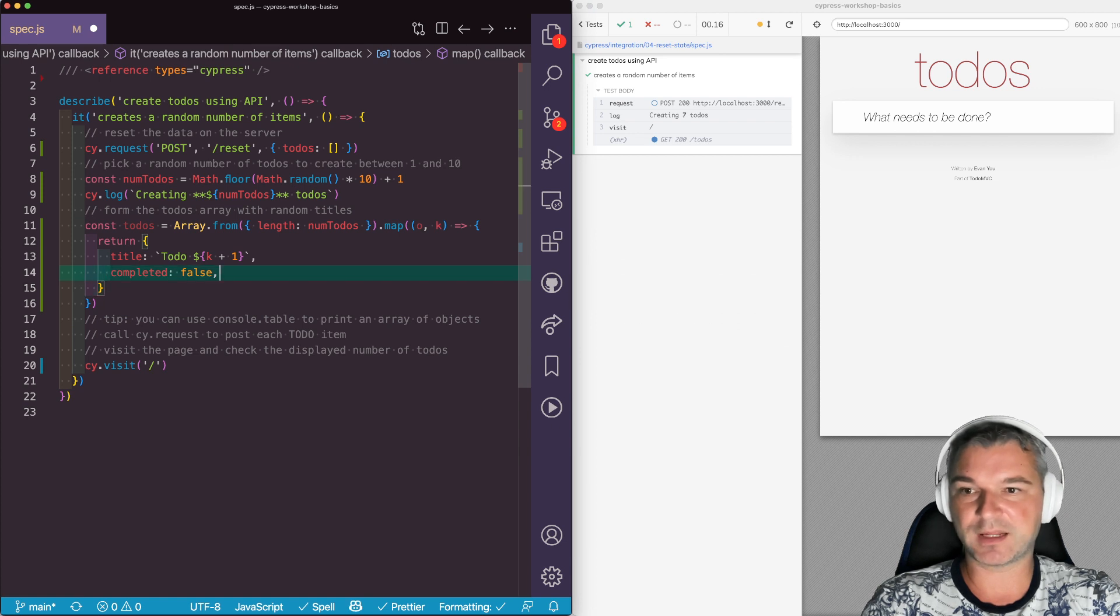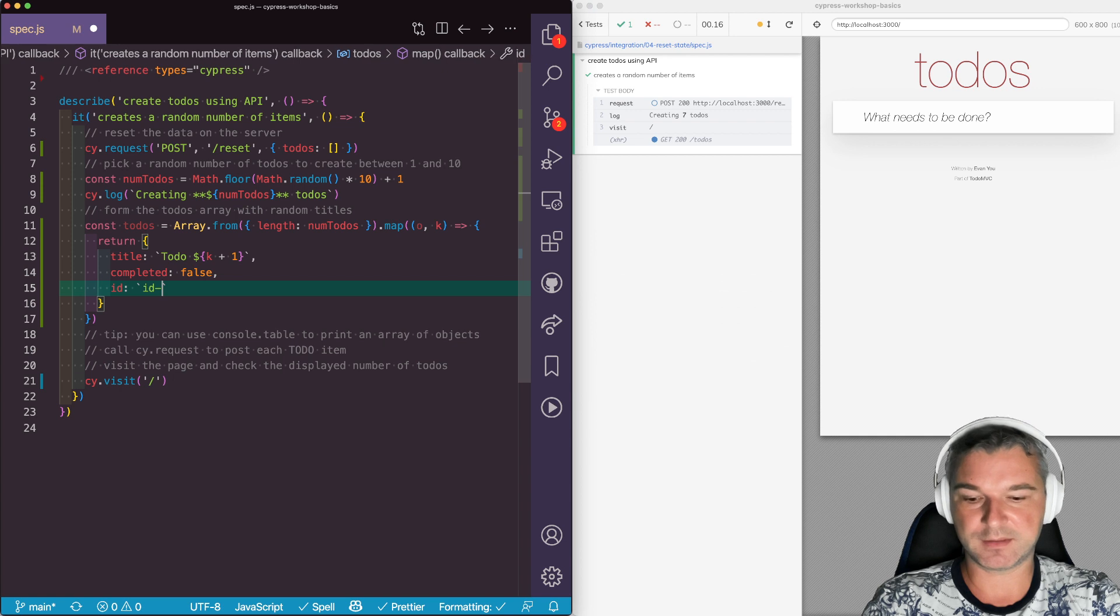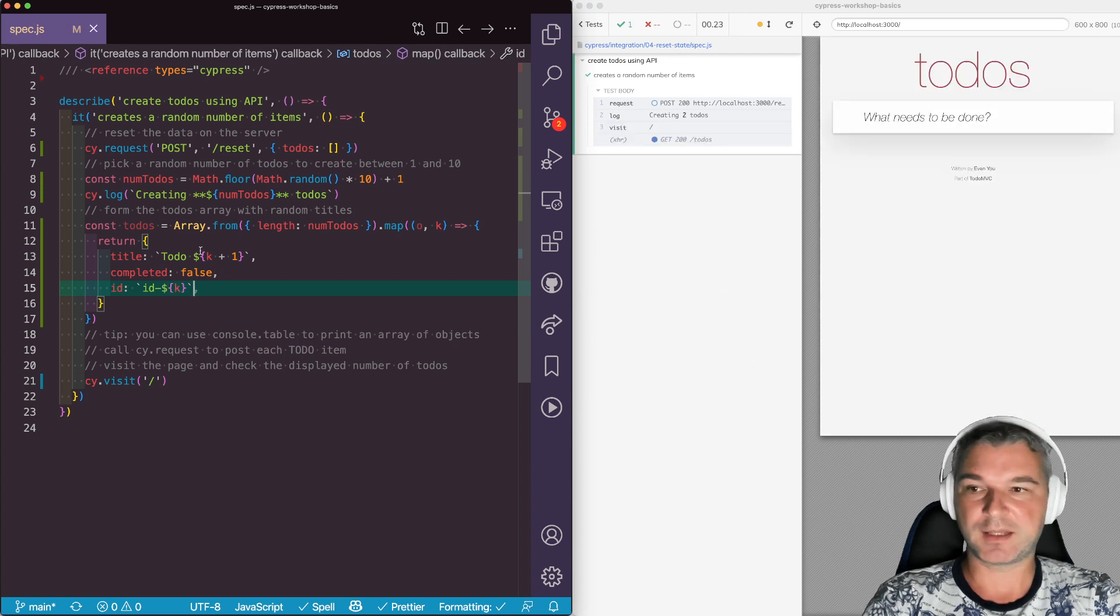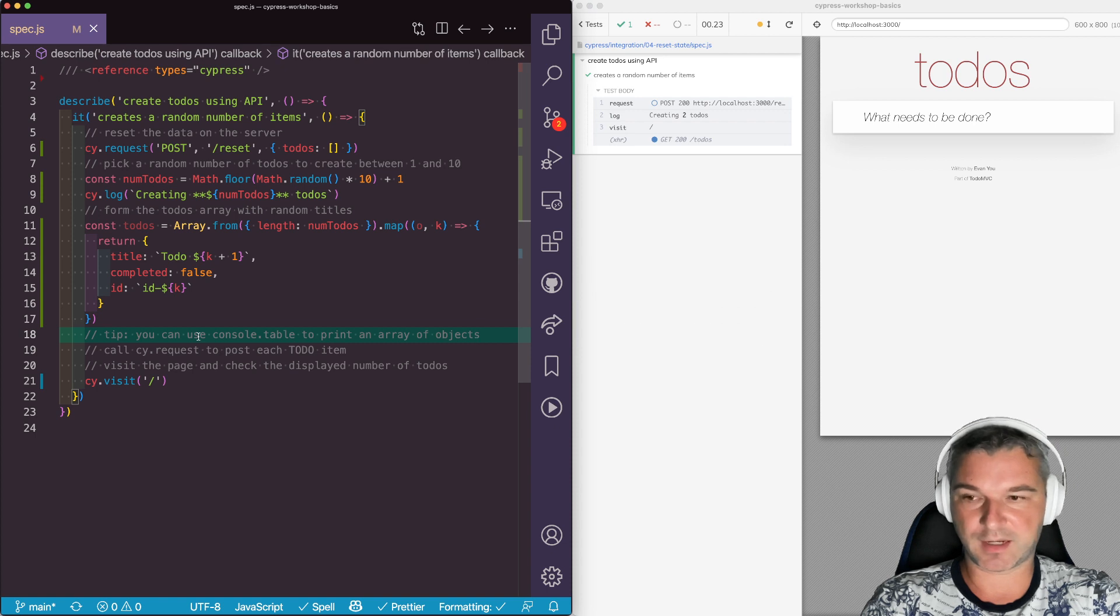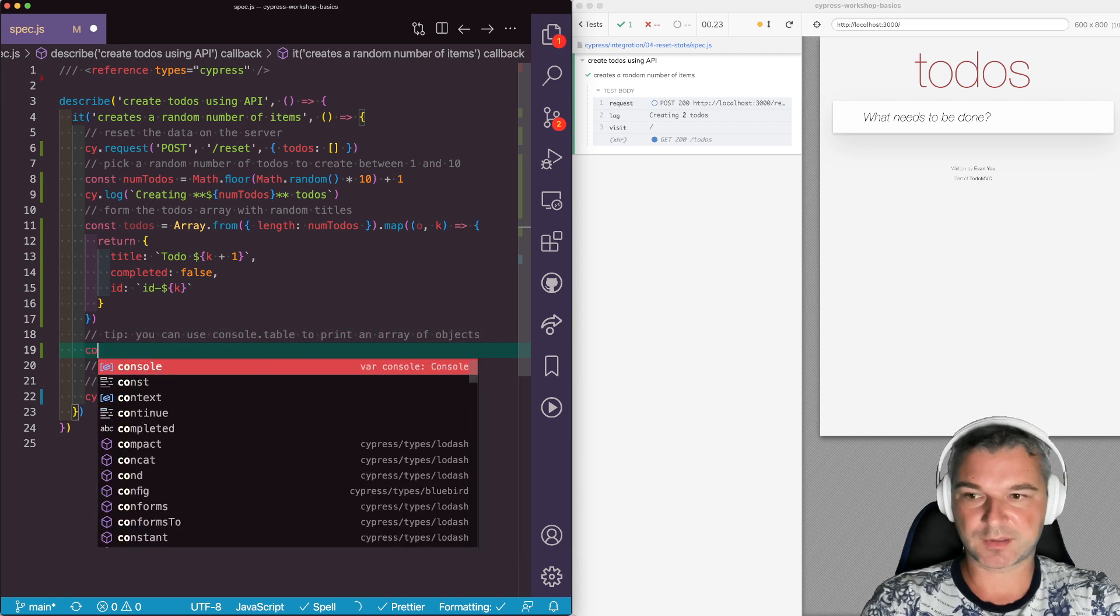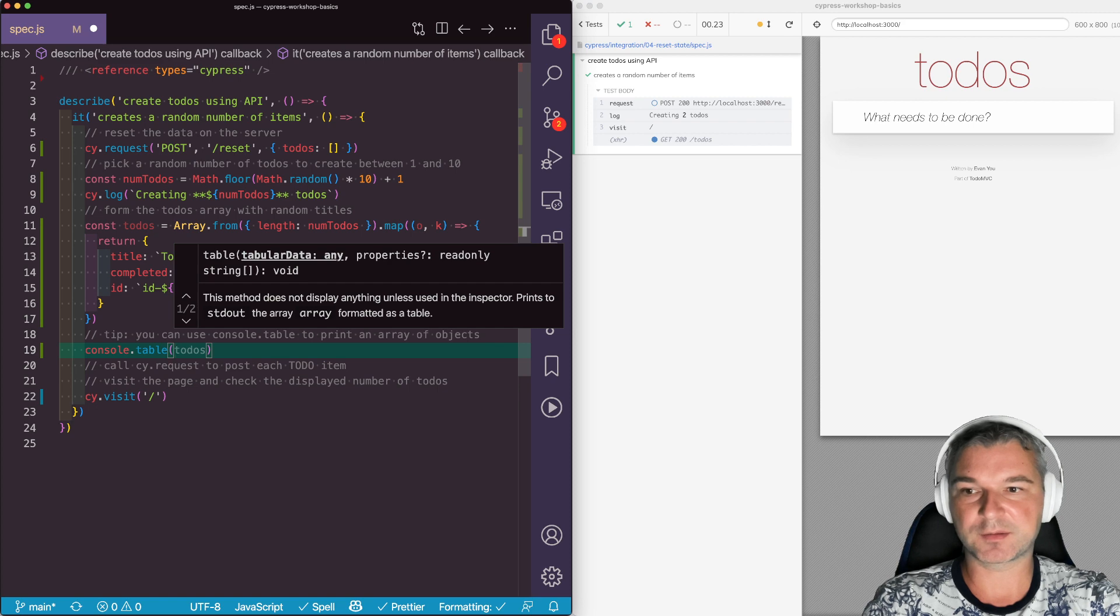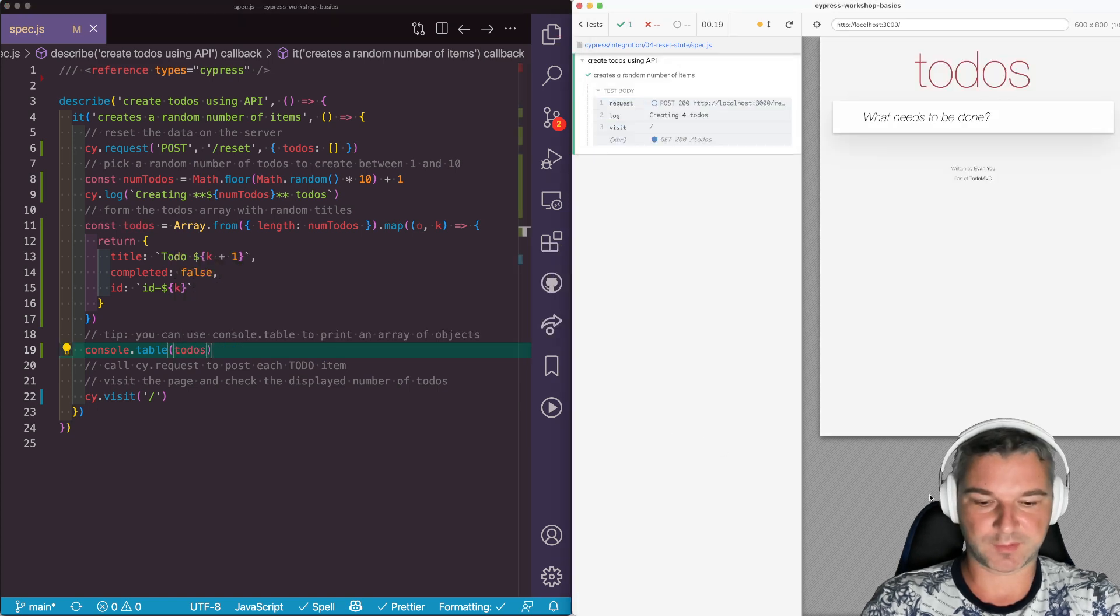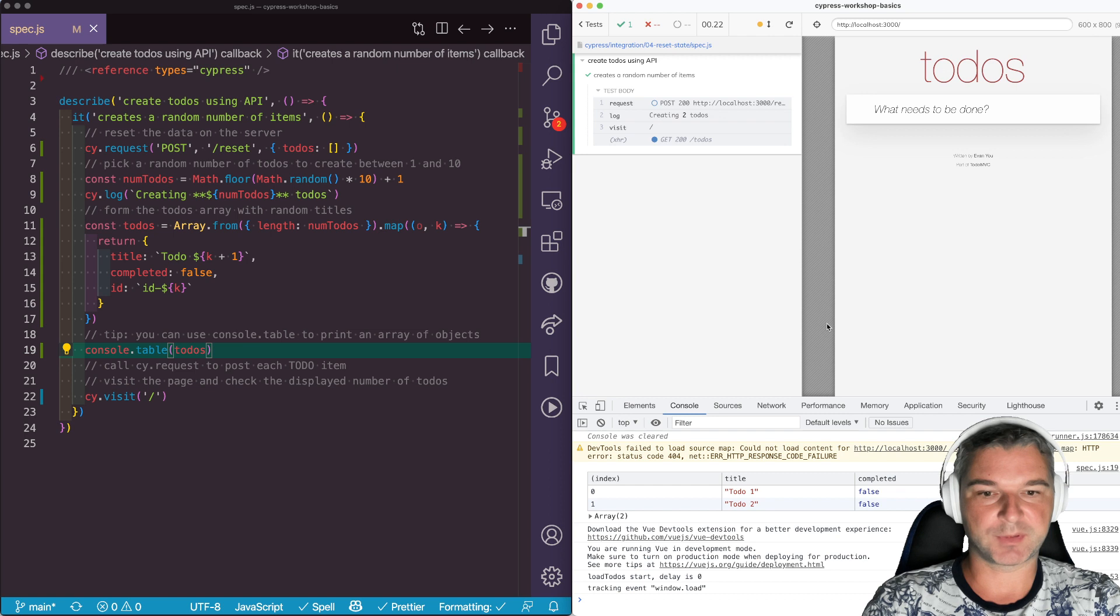So the only other thing that's missing is an ID. So let's say ID. So let's see how it goes. Now we don't know what it created. So a good rule that I use is to use console.table to print a list of objects. Let's open the DevTools and run the test so it's printed.